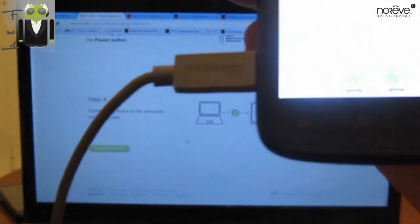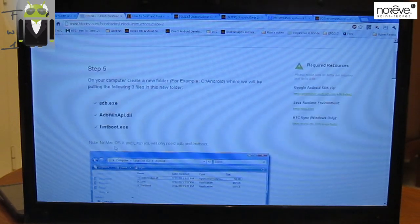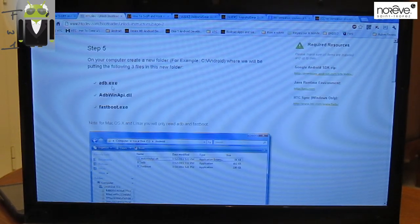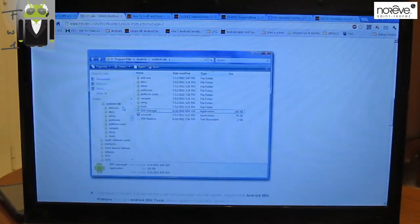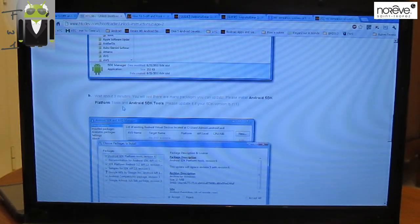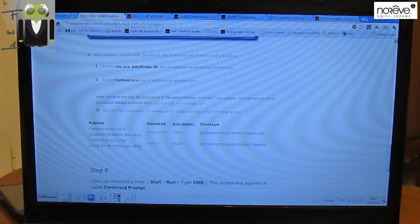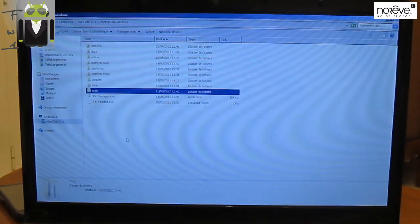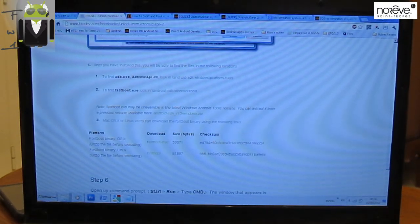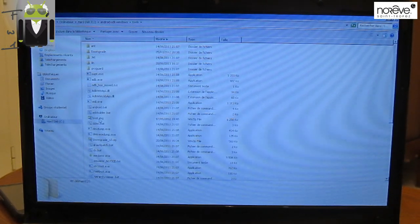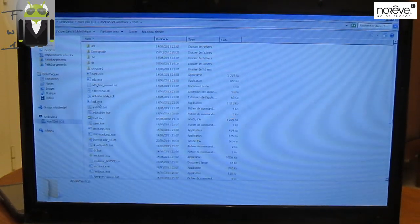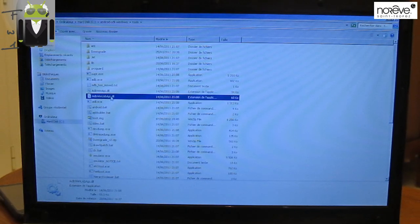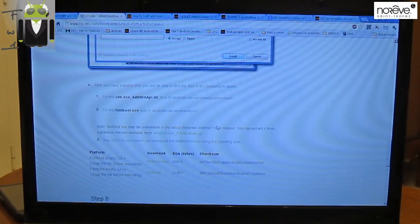Step 5. On your computer, create a new folder, for example, where we will be putting three files: the ADB.exe, ADB Win API, and Fastboot. To find these files, you have to install the Android SDK. You have to go to the folder, which is this folder. I have the SDK Manager, and I must look in Android and Tools. I must have different files: ADB.exe, ADB Win USB API, and Fastboot. This is for unlocking the bootloader, and we must use it later.